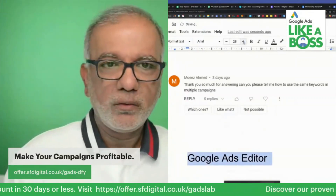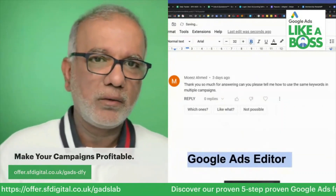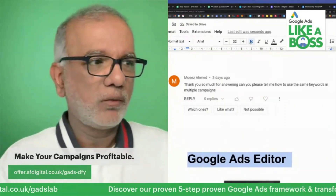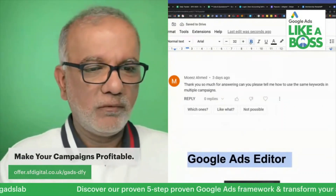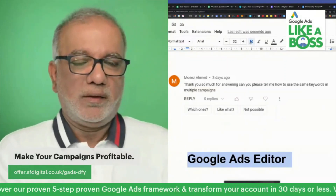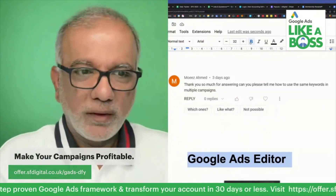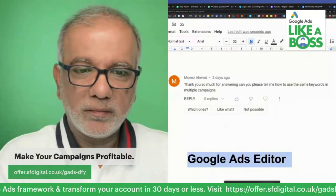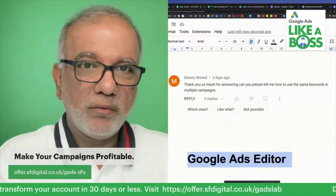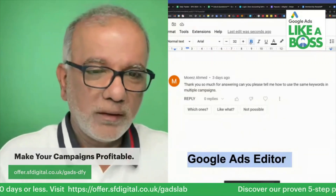Go and Google it, you'll get that link, download it. It's a free tool by Google Ads. One of the best things you will do if you are running Google Ads and you want to make things super fast.